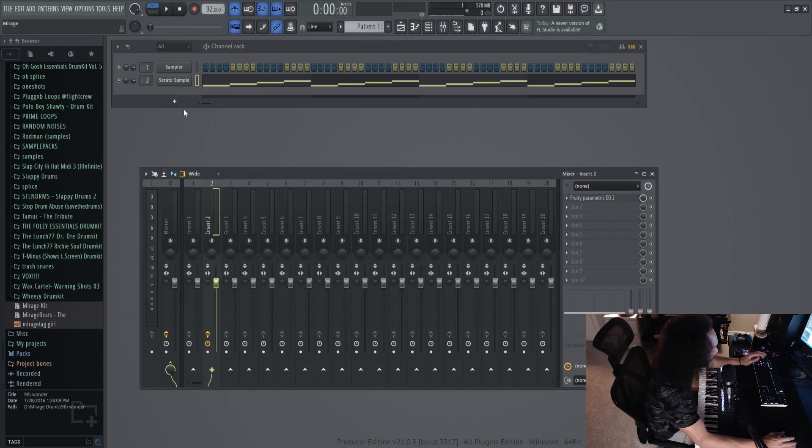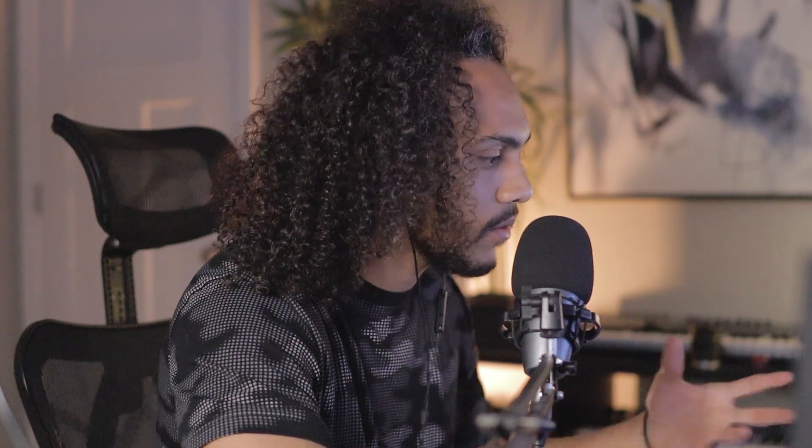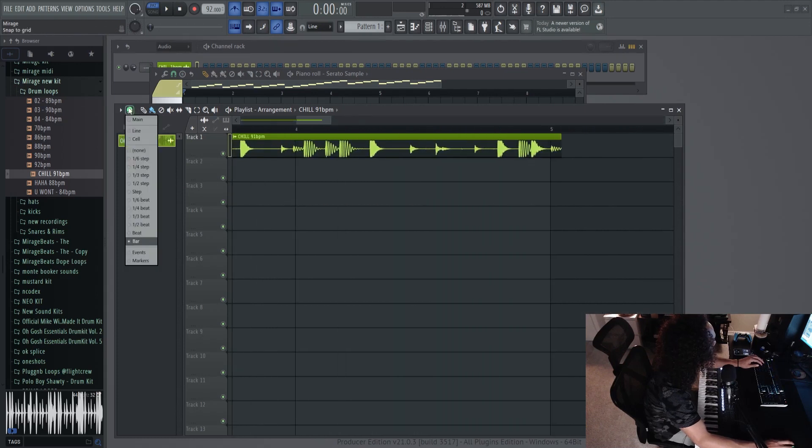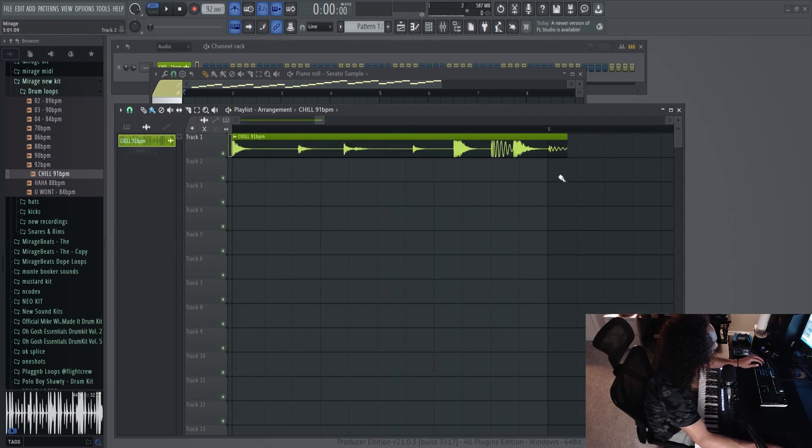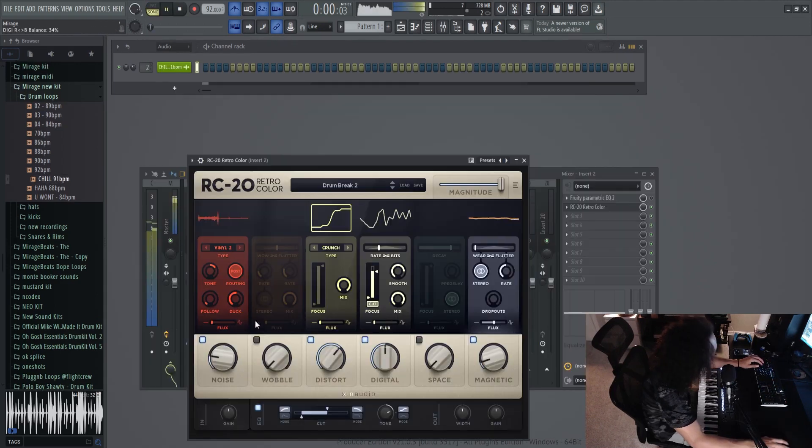I don't want this super rumbly low end, especially because I pitched it down. So it's like a lot there. That's why I EQ'd some of it out. It's at 91, so we'll just tighten it up a little bit.